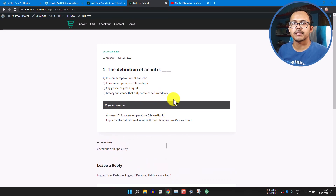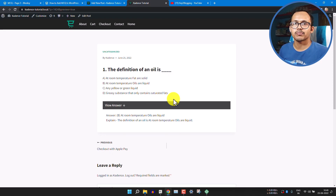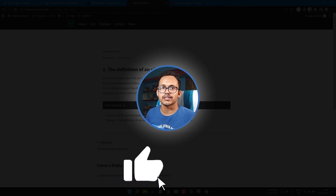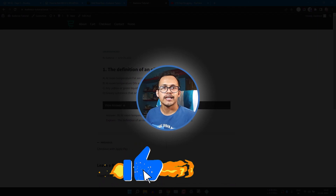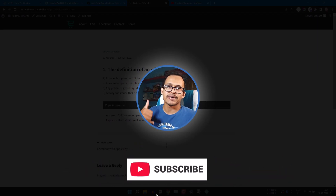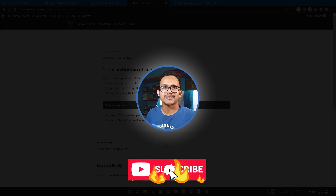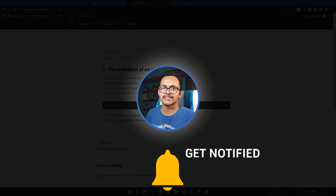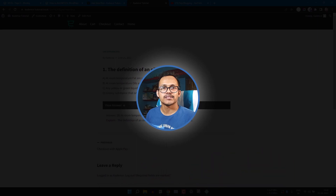So in this way you can display MCQs in your WordPress website — either using Stackable Gutenberg Blocks or Cadence Block. If you have any questions regarding MCQs, ask in the comment section. If you found this video helpful, hit the like button and subscribe to Key2Blogging for more upcoming videos. Thank you, see you in the next video.